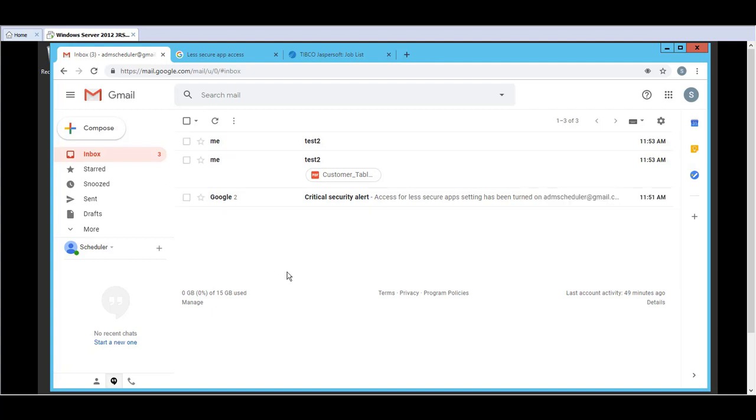So there you go. That's just a quick demo on how to configure Gmail SMTP. But it is a quick way to set up a Gmail account and test the report scheduling functionality.